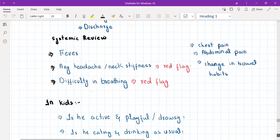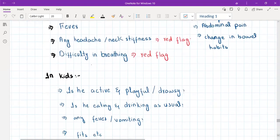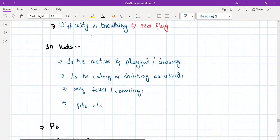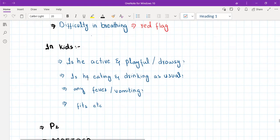If the patient is a child, ask another three or four important questions: is the child active and playful, or drowsy? Is he eating and drinking as usual? Any fever or vomiting? Any fits? If the child is drowsy, not eating or drinking normally, has fever, vomiting, or fits — all of these are red flags in cases of kids presenting with a rash.